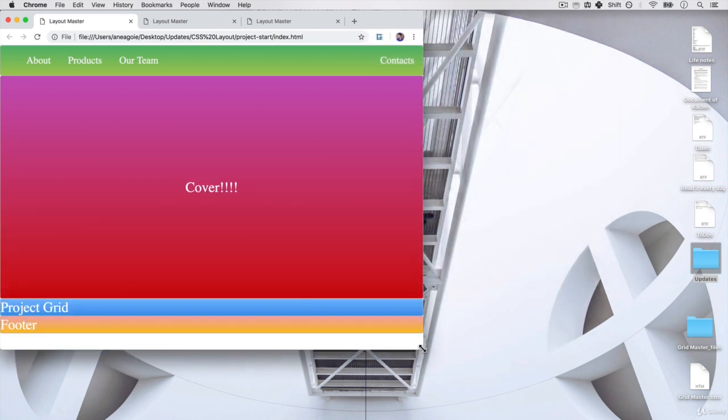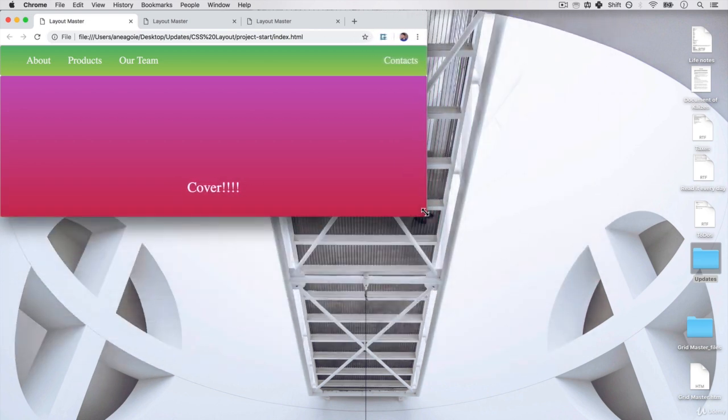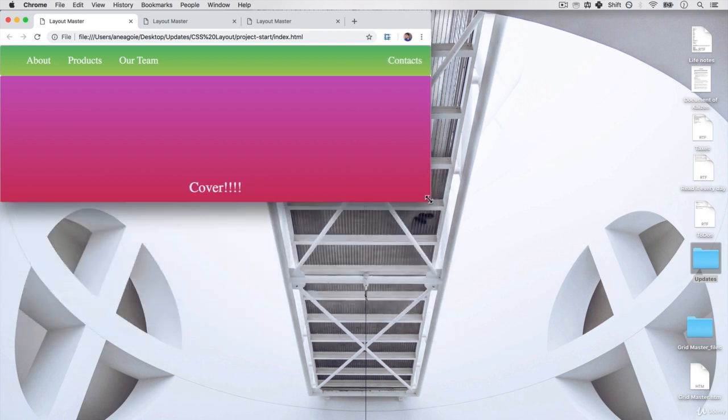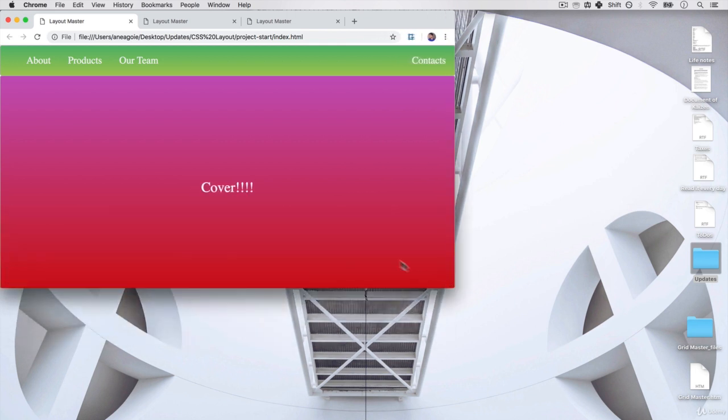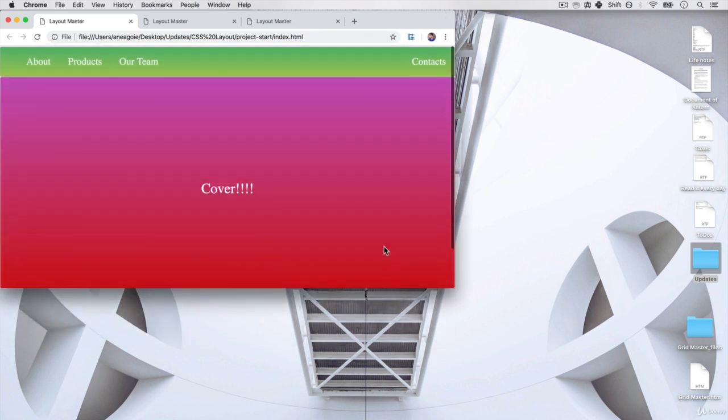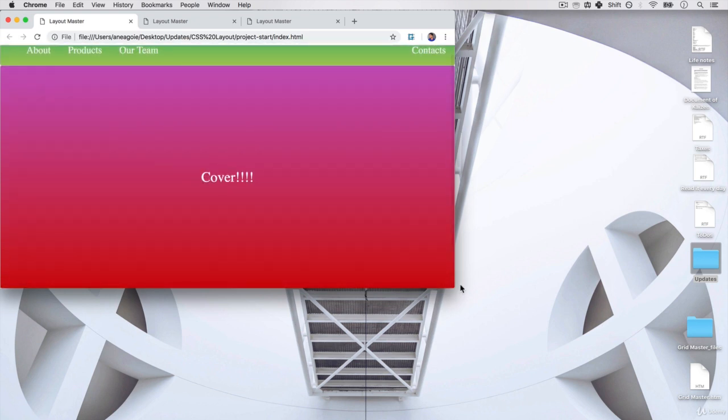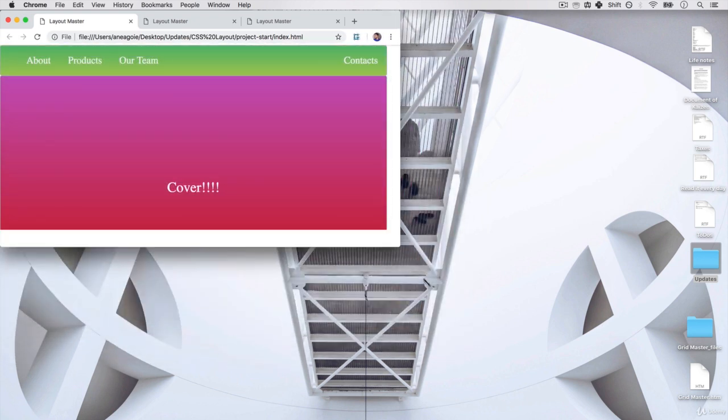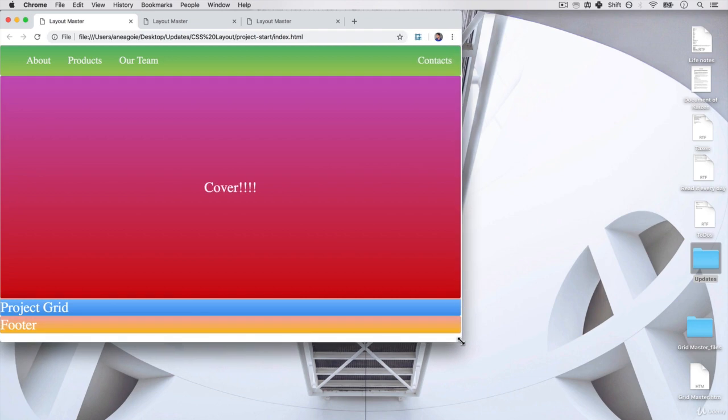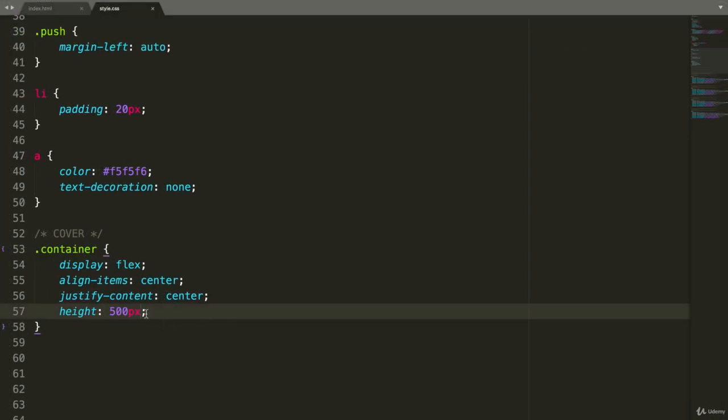And this might not be the worst idea ever. Maybe you want your website to be like that. But if you do want this to be responsive in terms of going up and down as well, what we can do is use something called VH.